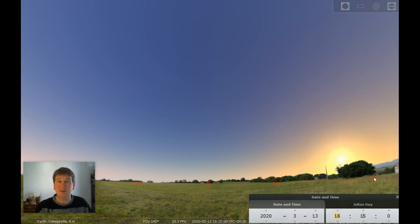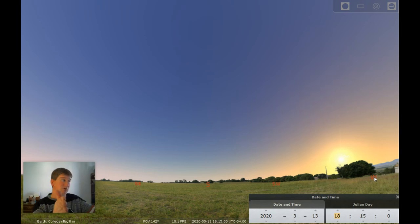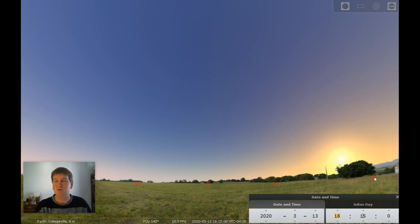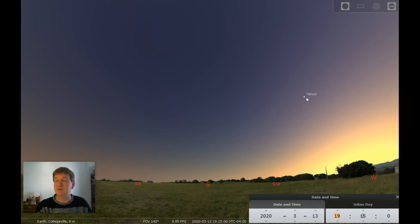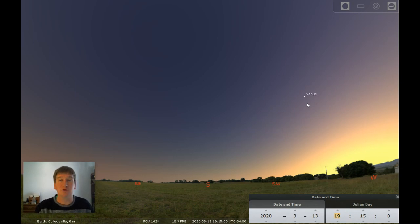That direction where the sun is — that's west. So if you turn to your left, that's south, and if you turn to your right, that's north. That helps you get your directions and bearing. By about 7:15, you might start to notice just about halfway up in the sky, between the horizon and directly overhead, as the sun's going down in the west, what looks like a bright star showing up. That's actually the planet Venus. It stands out — it's much brighter than anything else in the sky.